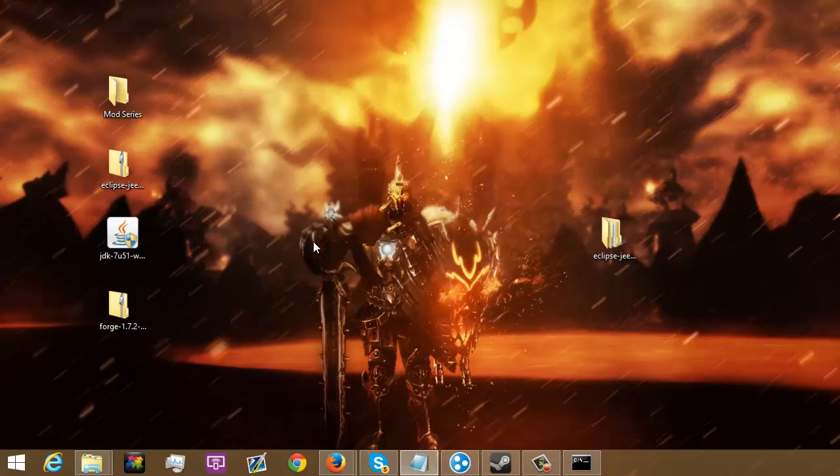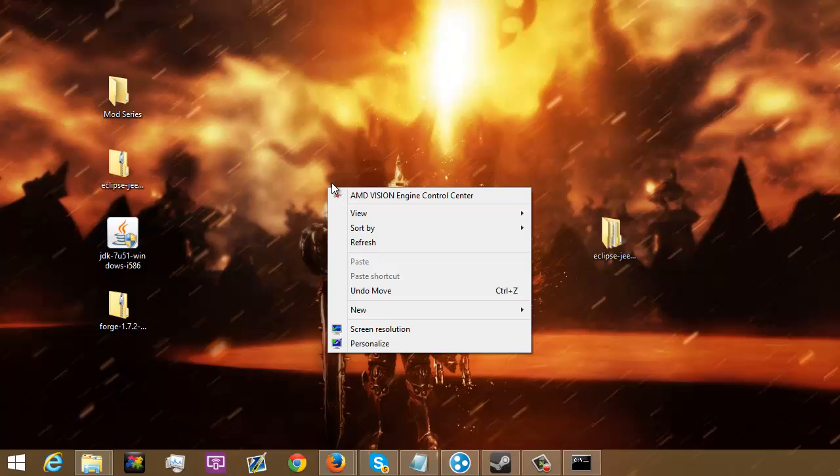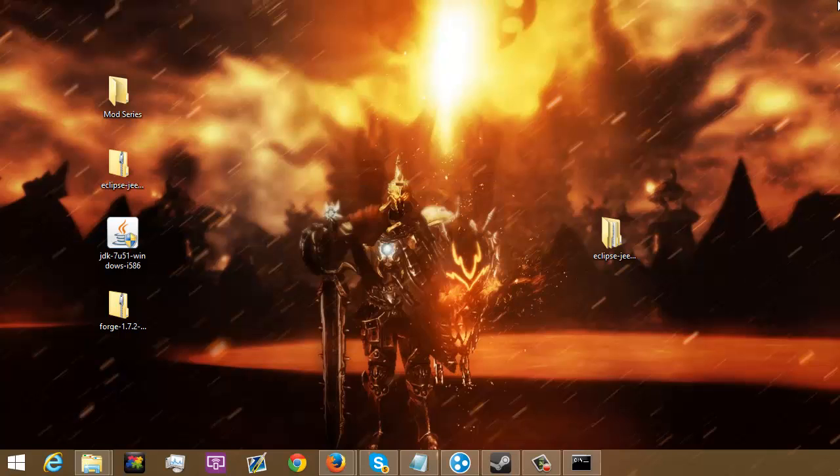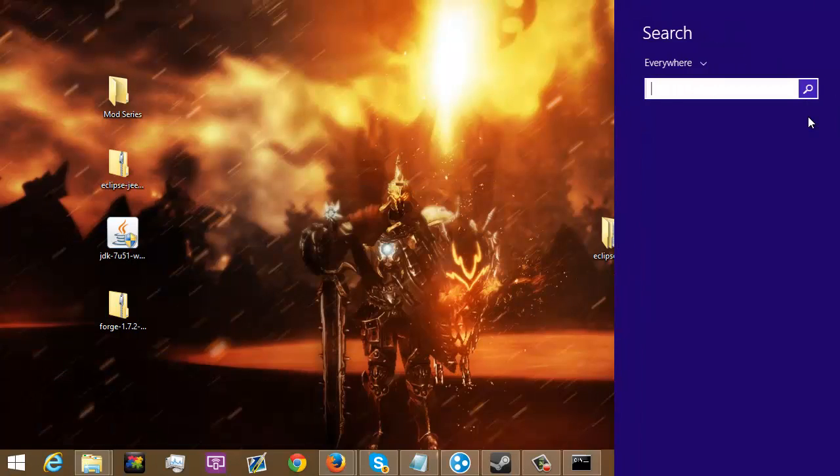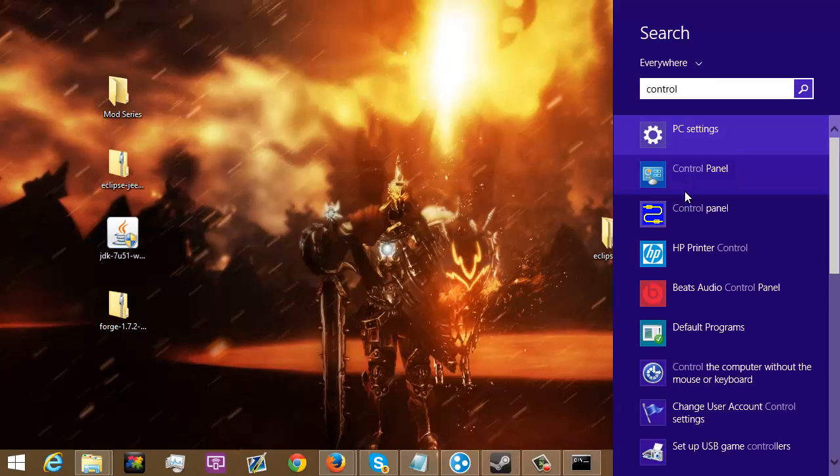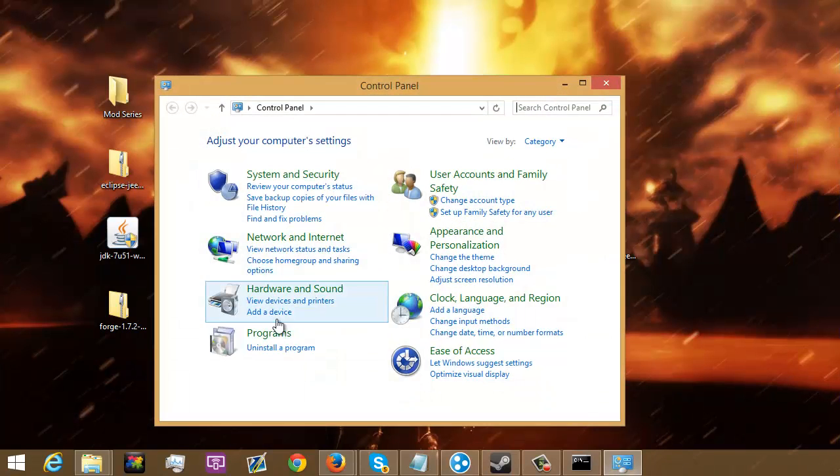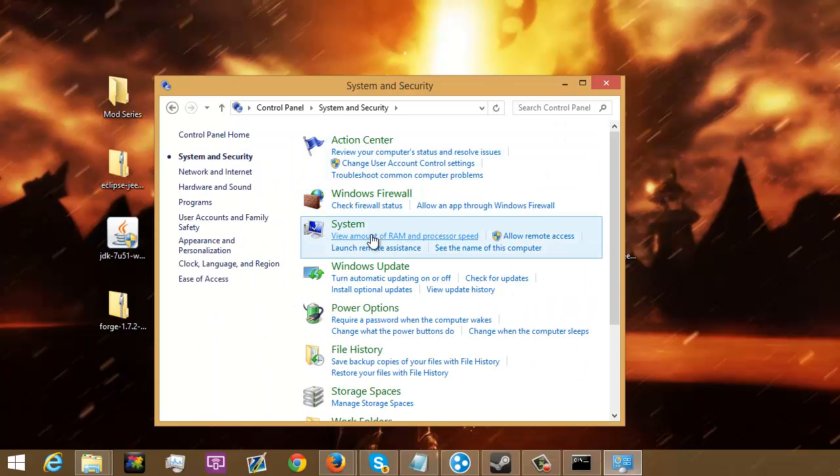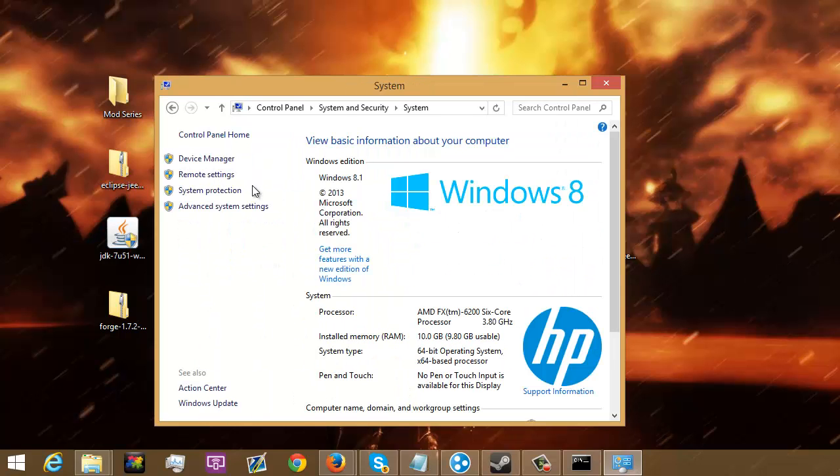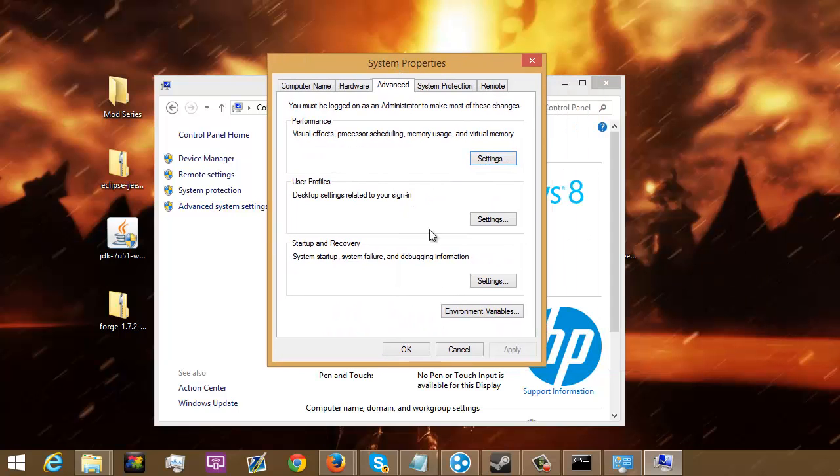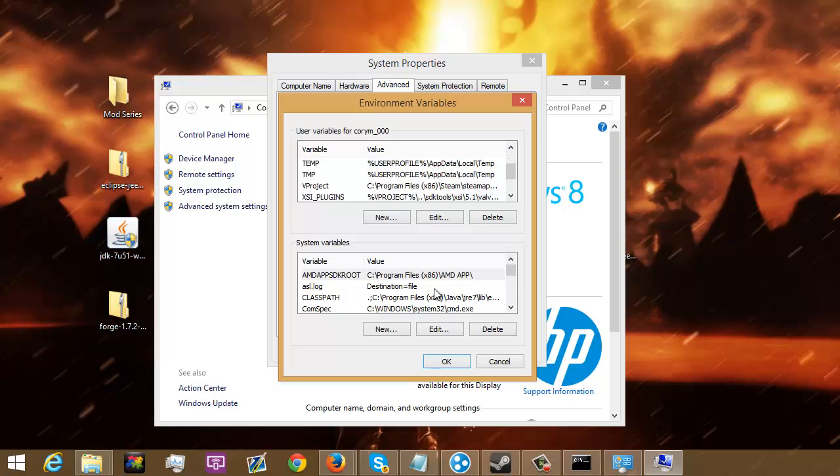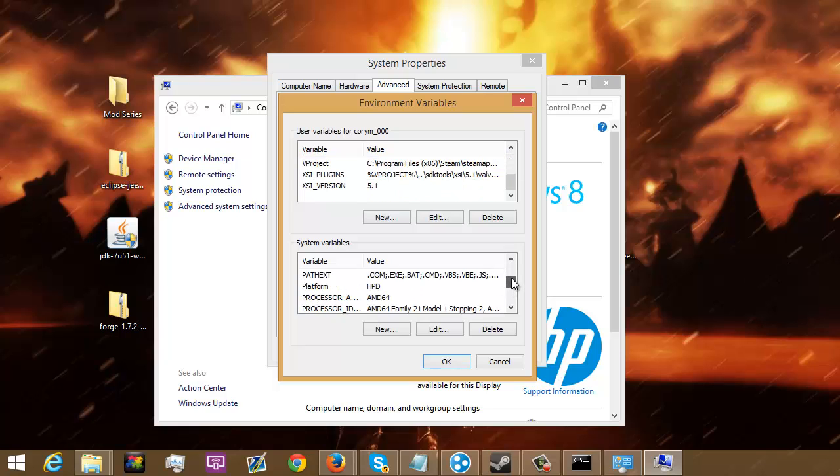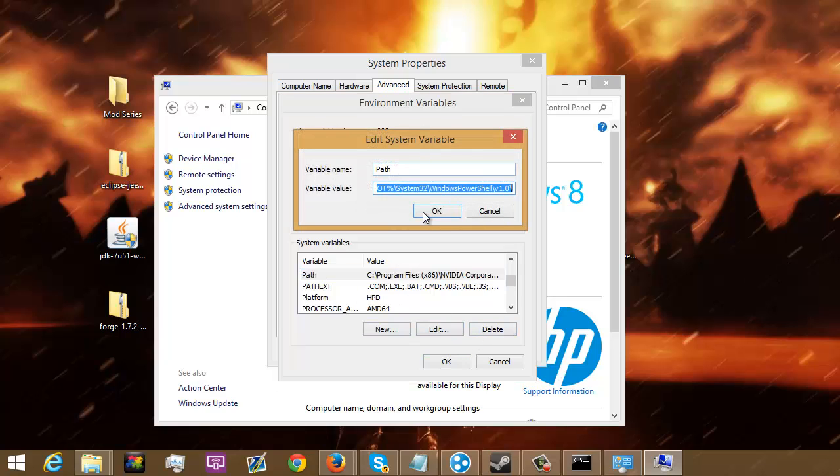Now, what you're going to have to do then is you're going to go ahead and go up to the right-hand side if you're on Windows 8 or just open up your control panel however you can do so. Then you're going to want to go to System and Security, System, Advanced System Settings, Environment Variables.